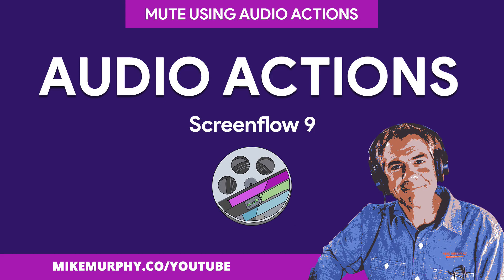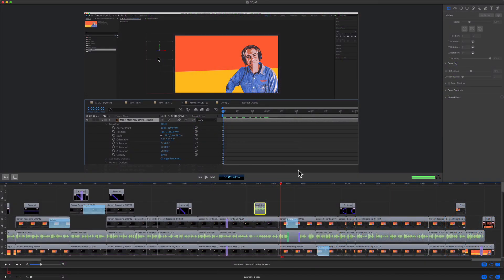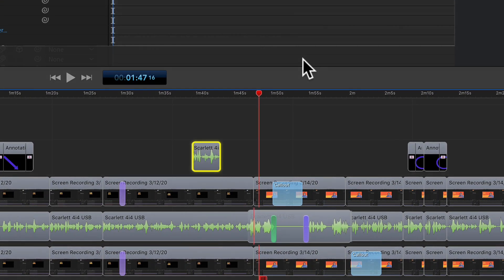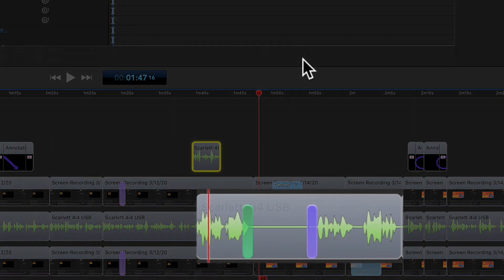Hey folks, it's Mike Murphy. Today's quick tip is in ScreenFlow 9. In this tutorial, I'm going to show you how to add an audio action so you can mute a section of your audio track.